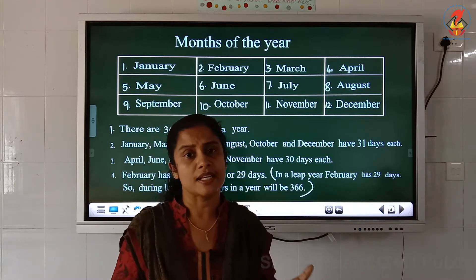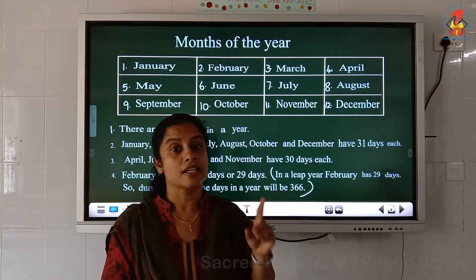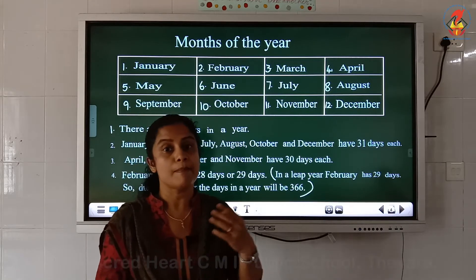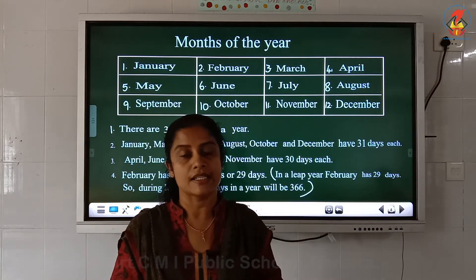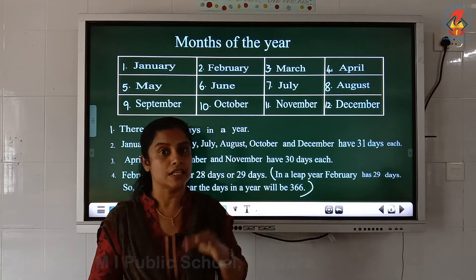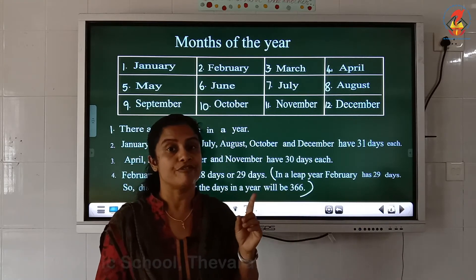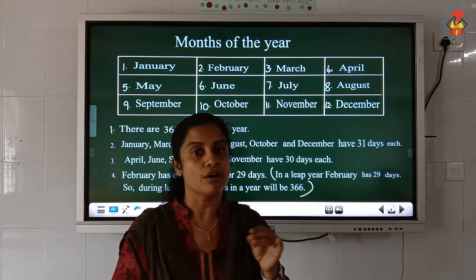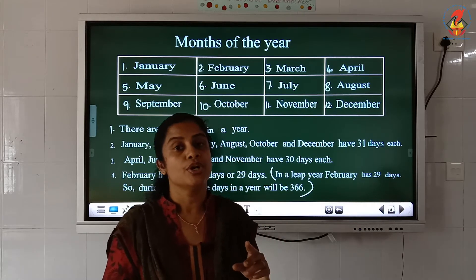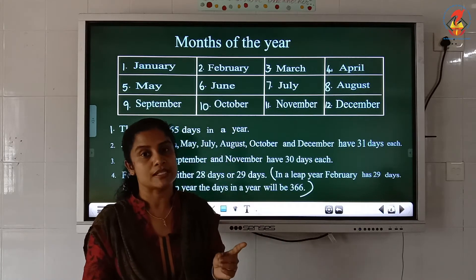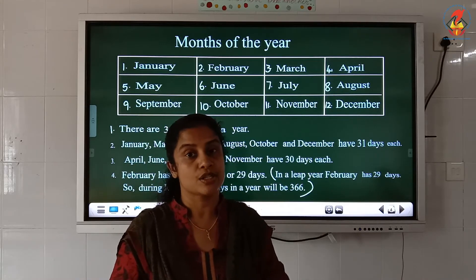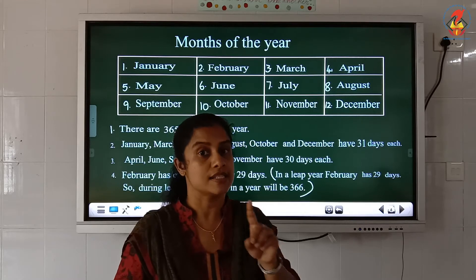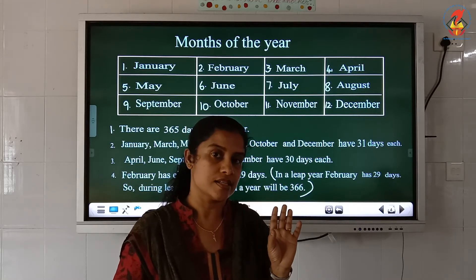And children, how many days are there in a year? There are 365 days in a year. Some months will have 30 days and some months will have 31 days. But in the case of February, February will have either 28 days or 29 days. During the leap year, February has 29 days, so the total number of days during the leap year is 366 days.